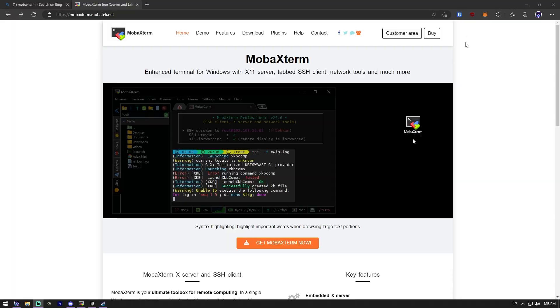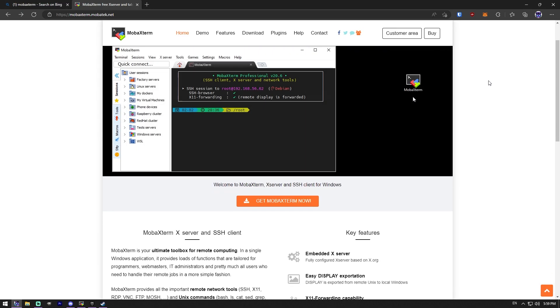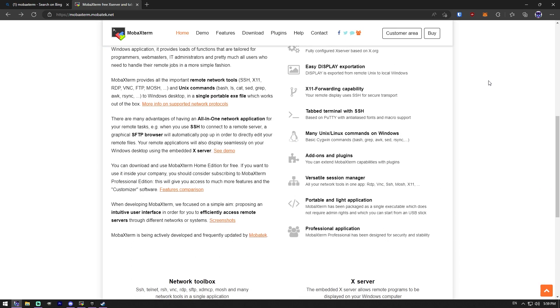Are you a new system administrator who just got into things and is trying to understand how everyone organizes all their connections to different servers all the time? I got the tool for you. MobaXterm.